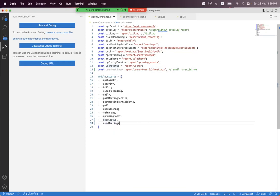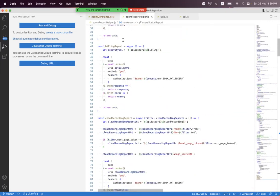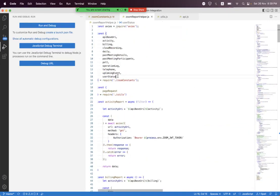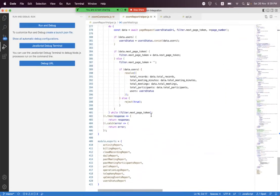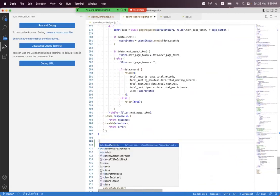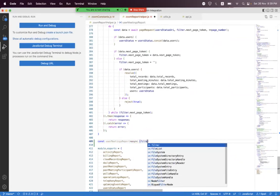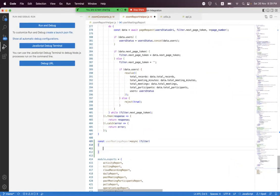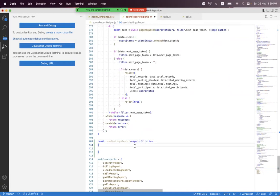We export this as 'userMeetings', and then inside the Zoom Reports helper we first need to import it. At the bottom we need to create a helper function called 'userMeetingsReport', and we need to pass the filter and set the error operator.